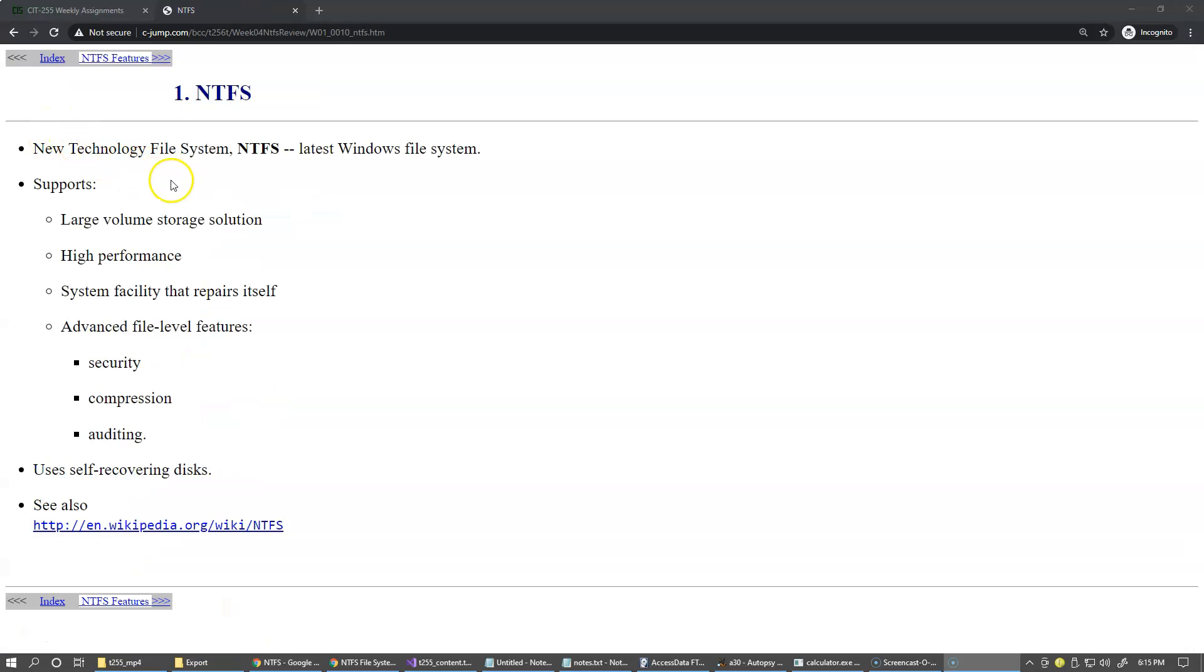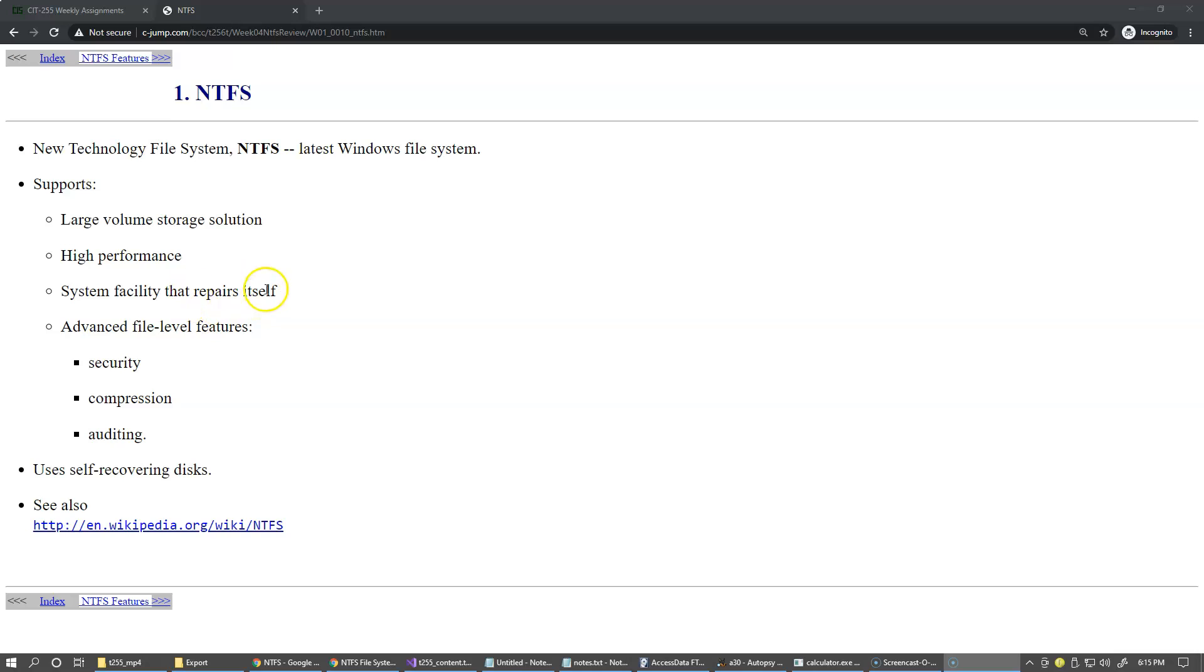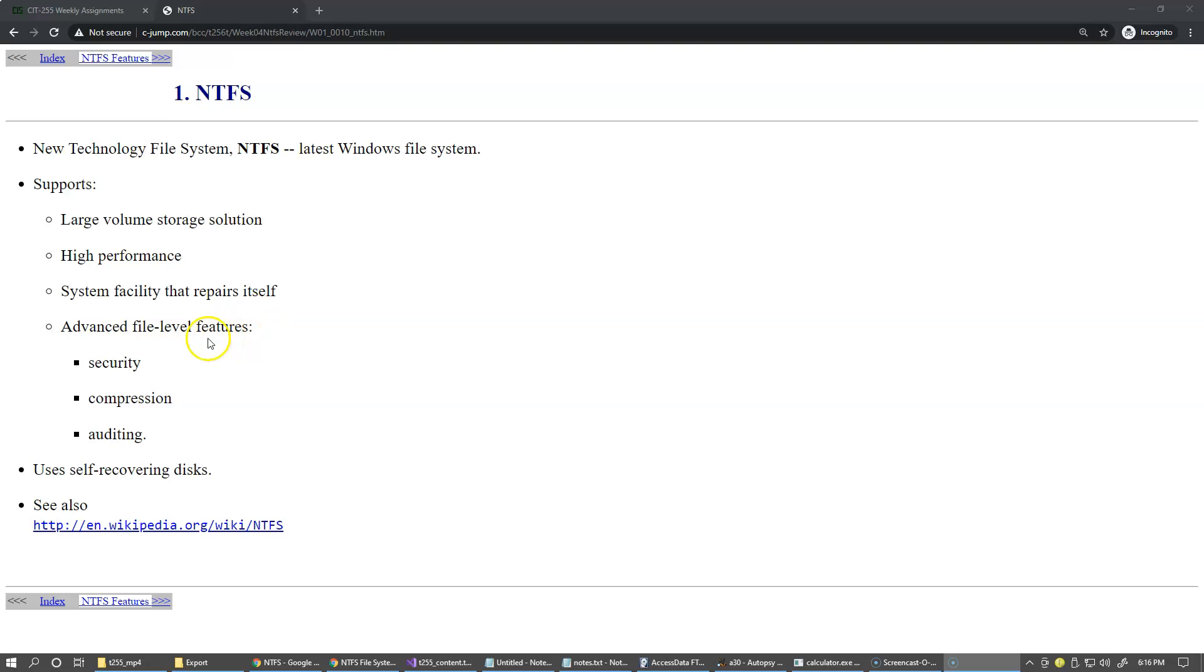NTFS stands for New Technology File System, and this is one of the flagship file systems from Windows. Generally, it supports large volume storage, high performance, a system facility that repairs itself, and that means that there is a utility as part of the implementation of file system that can be activated, that checks the health and repairs the system as necessary. There are some advanced file level features: security, compression, and auditing.